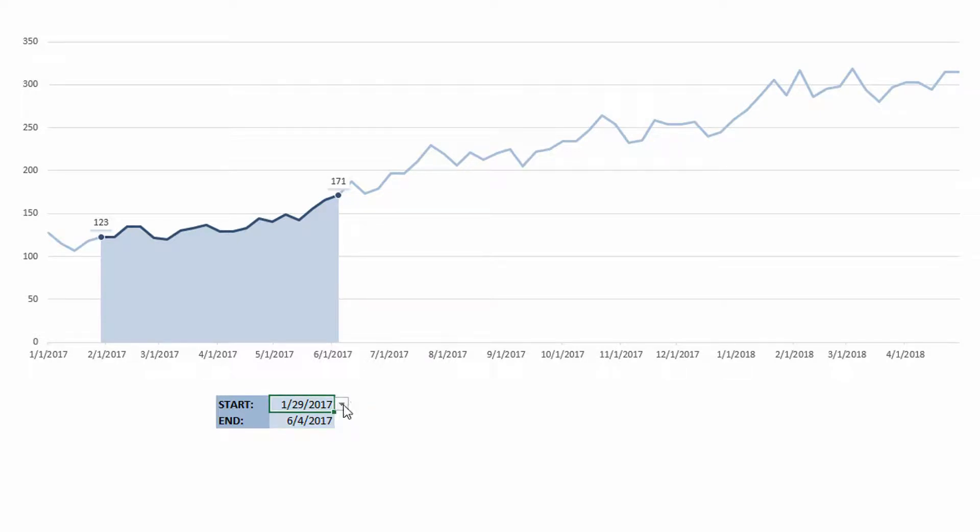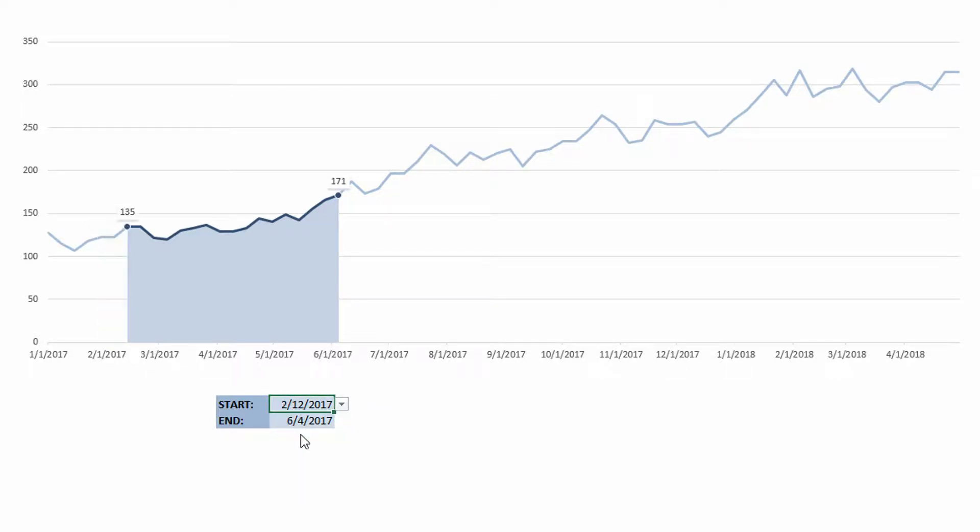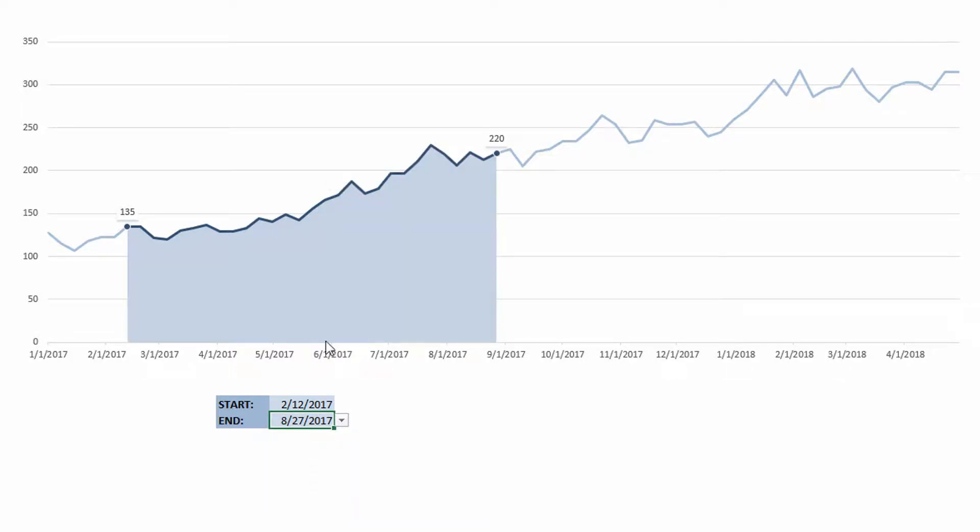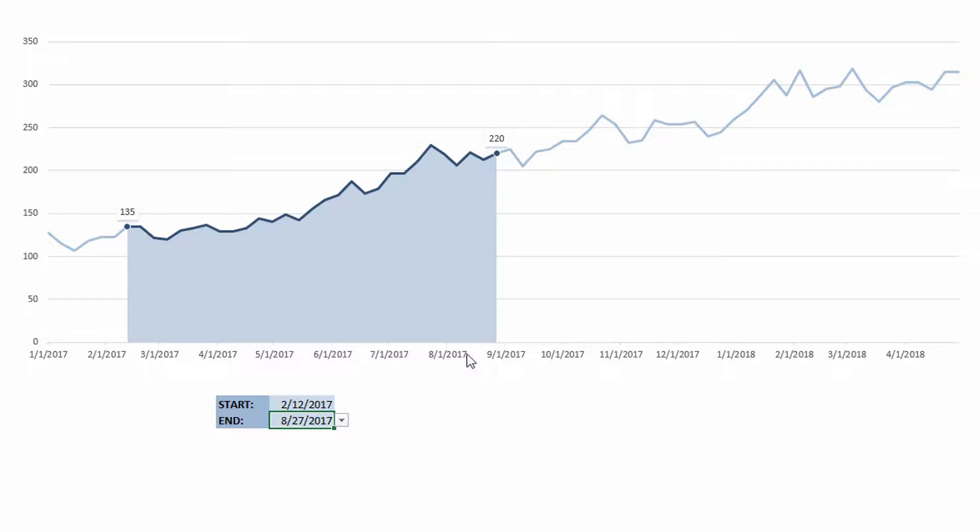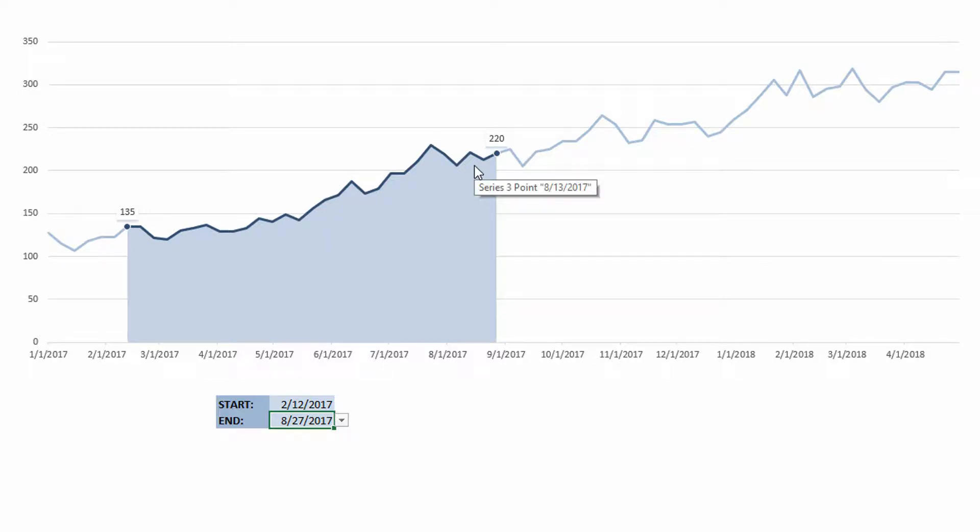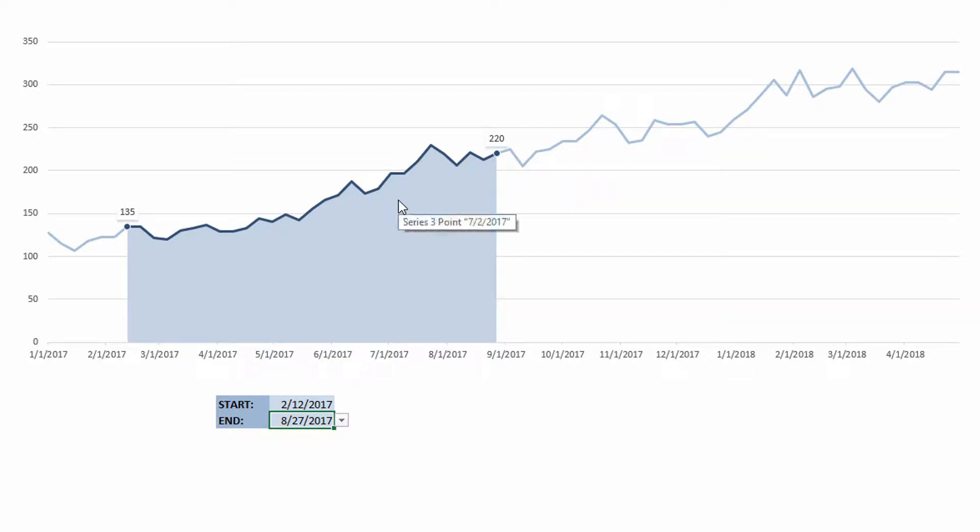On top of that, I've added data labels specifically to just the endpoints here at the beginning and at the end. And the beautiful part about this is because I've got this set up with functions, you can see here that as I use the dropdown menus and I select different parts of my data set, the two data labels for the beginning and the end dynamically change, as well as the banding underneath the line and the highlight of the line itself.